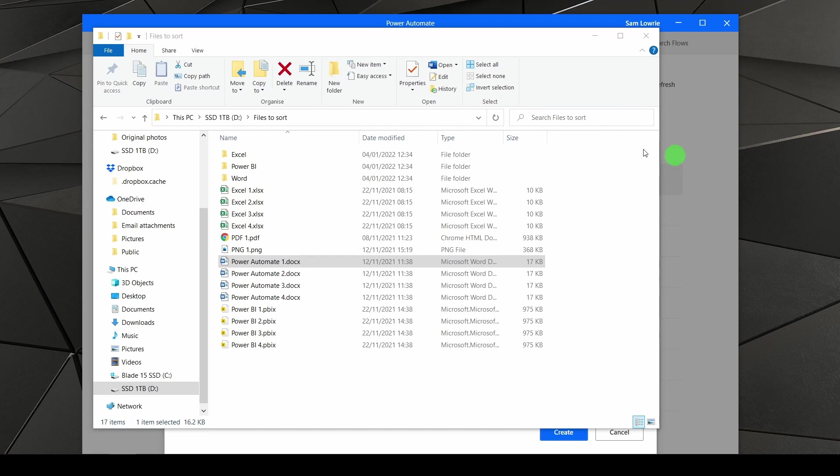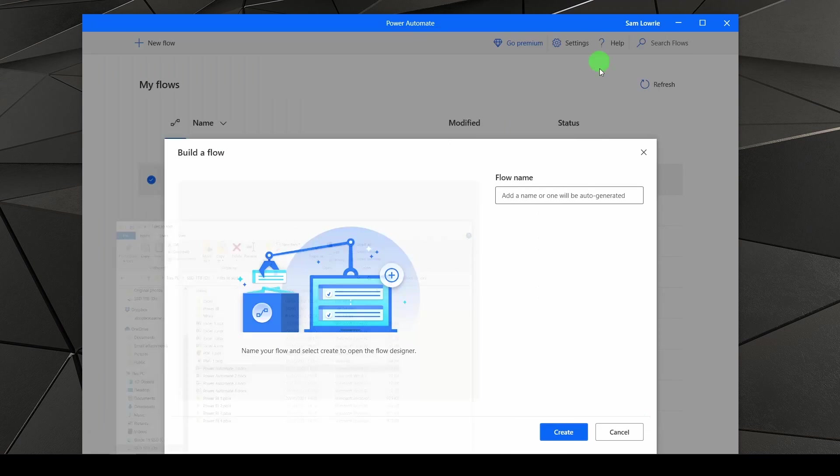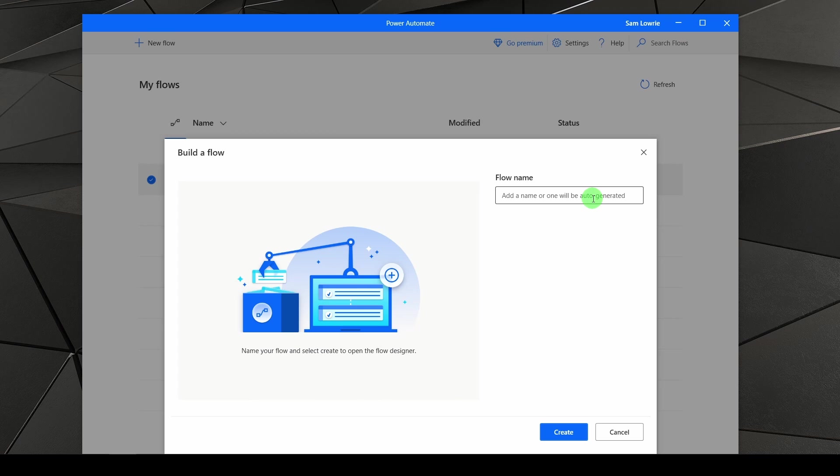The first thing you'll need is Power Automate Desktop. Power Automate Desktop can be found with most Office licenses included. In fact, it's built into Windows 11.